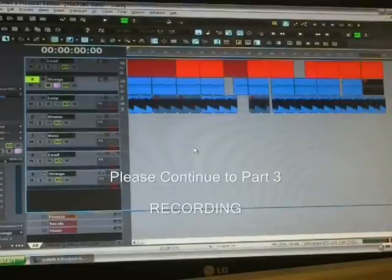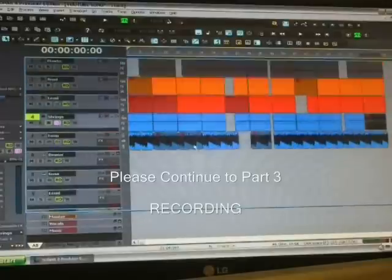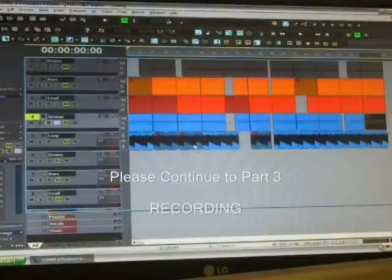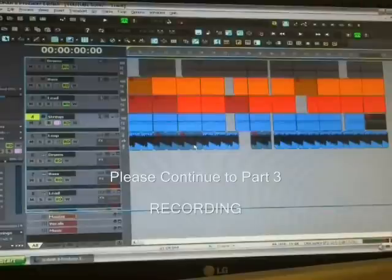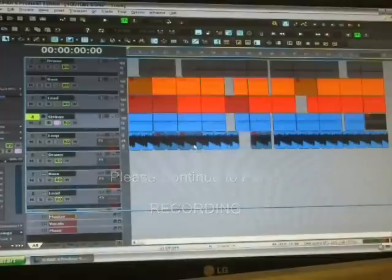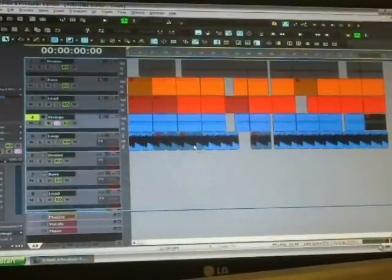All right, so that's it for that. That concludes that section of making the beat in the song. If you want to hear the track itself, you can go to mlifesoul.com and I'll post it on there for you to listen to the entire track. But now we're going to move on to the next section, which is recording.